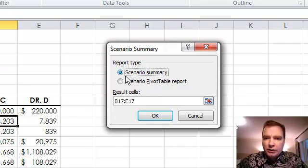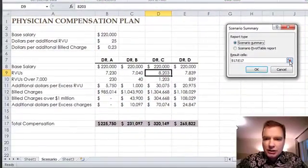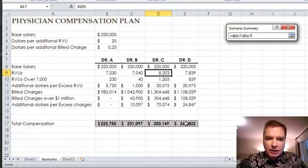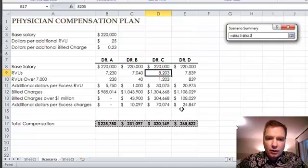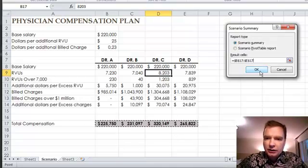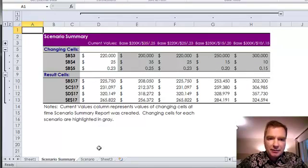So we're going to do a scenario summary and the question is where are the result cells? And I've told it, hey, the result cells are right down here. This is what the answer or the overall result of my formulas are. Hit return there and click OK. And I want to show you what the scenario summary tab does that Excel just created for me.